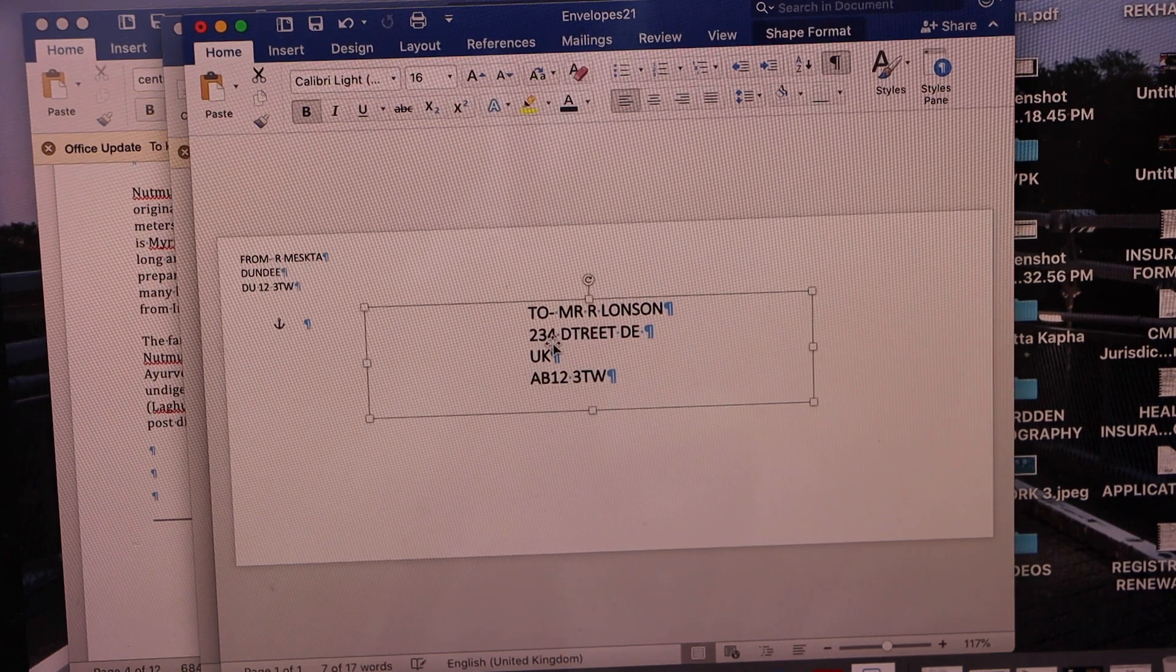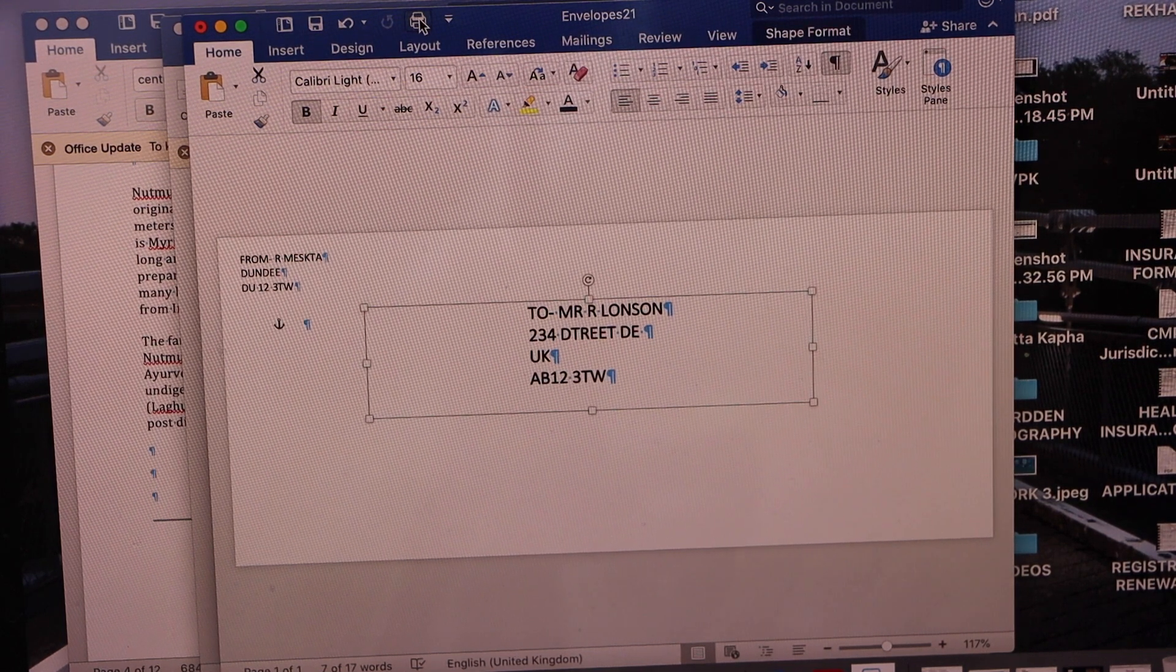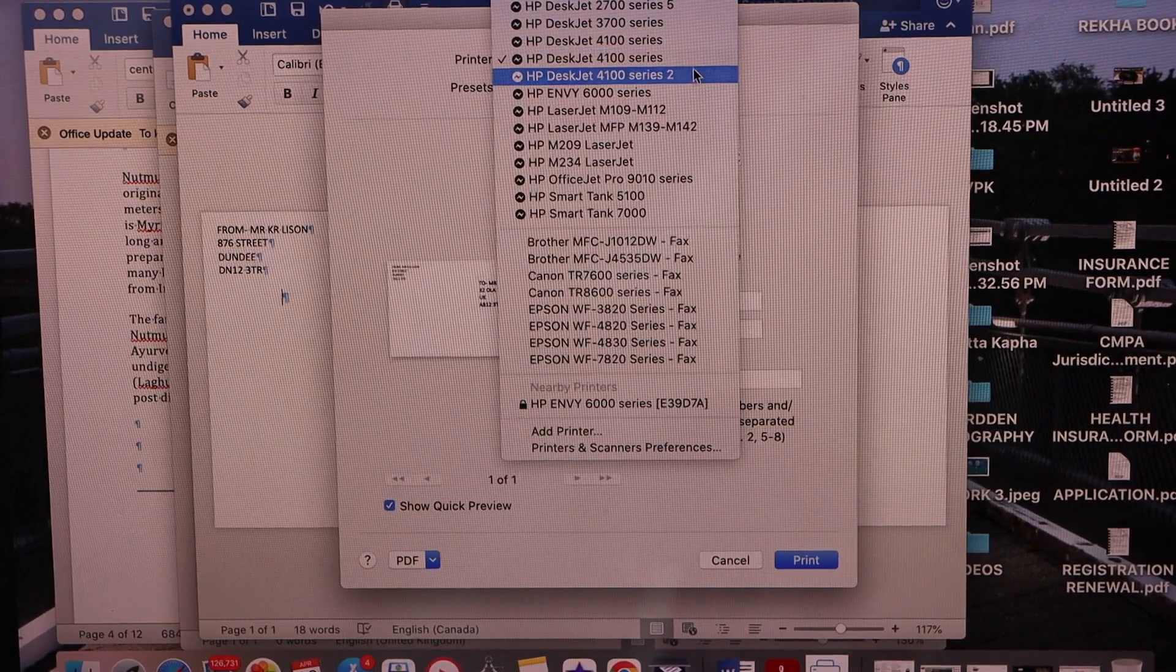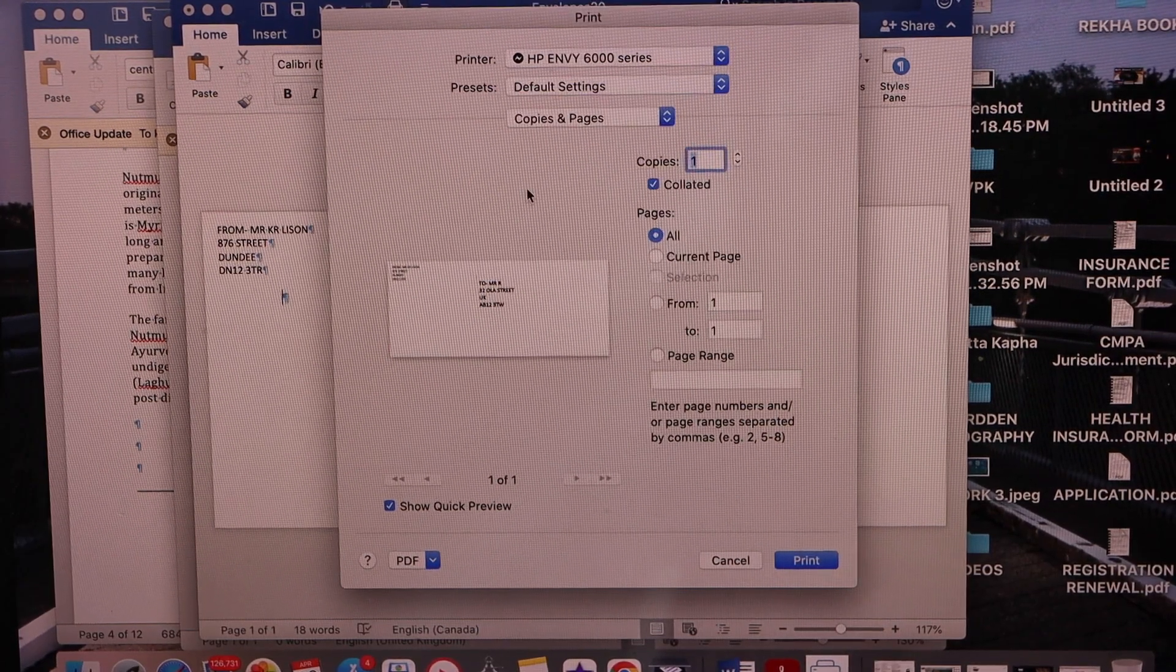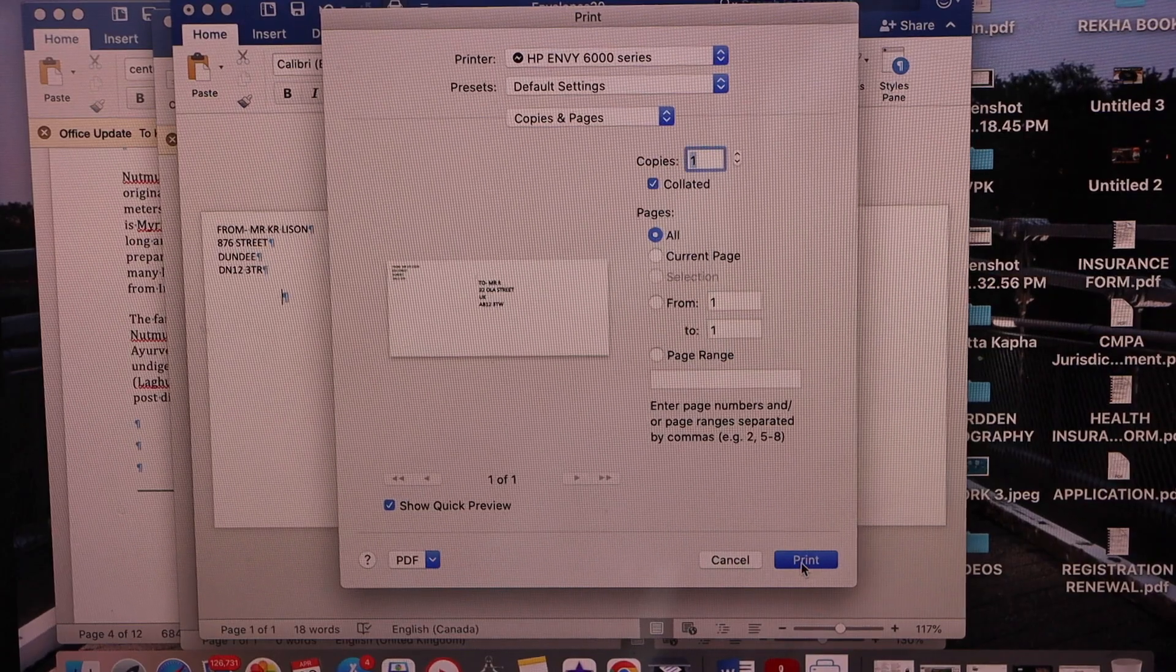And now we can click on the print icon on the top. Select your printer, 6000 series, and click on the print icon.